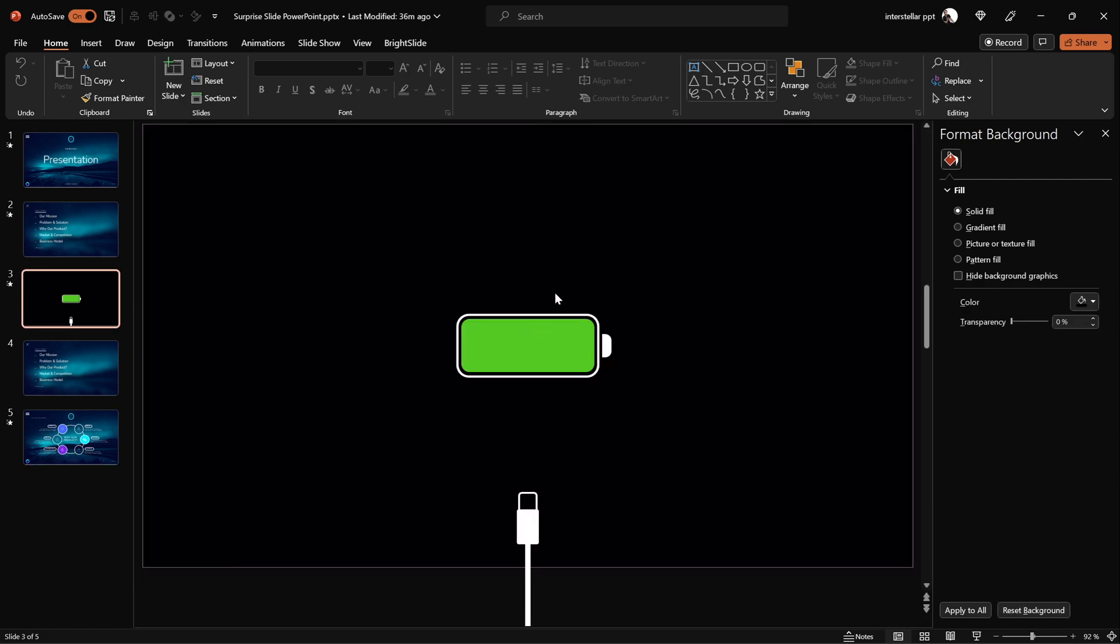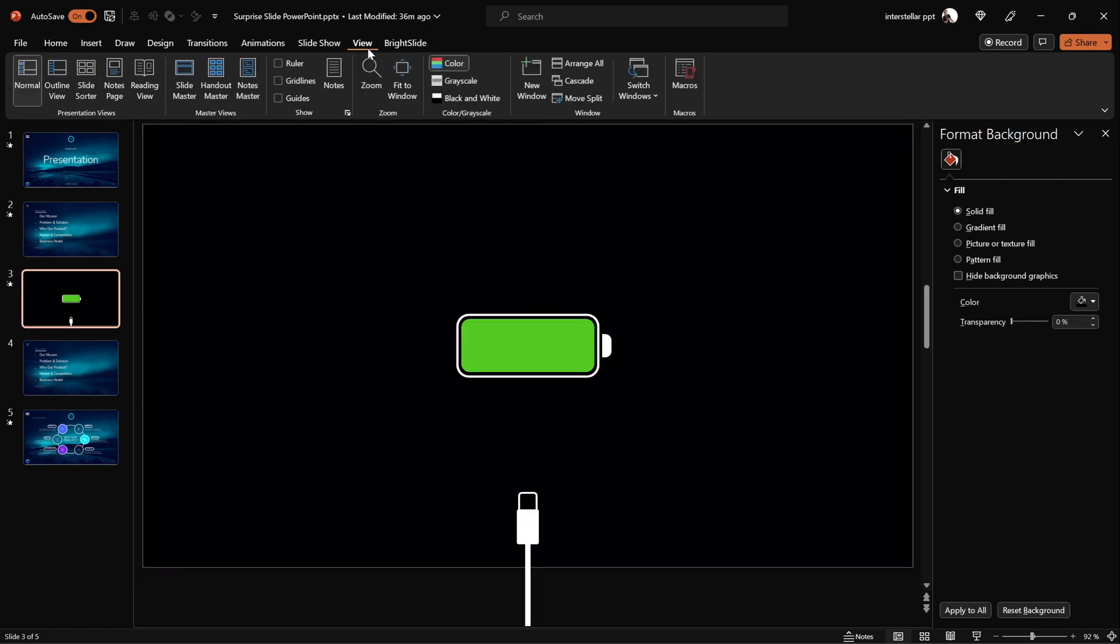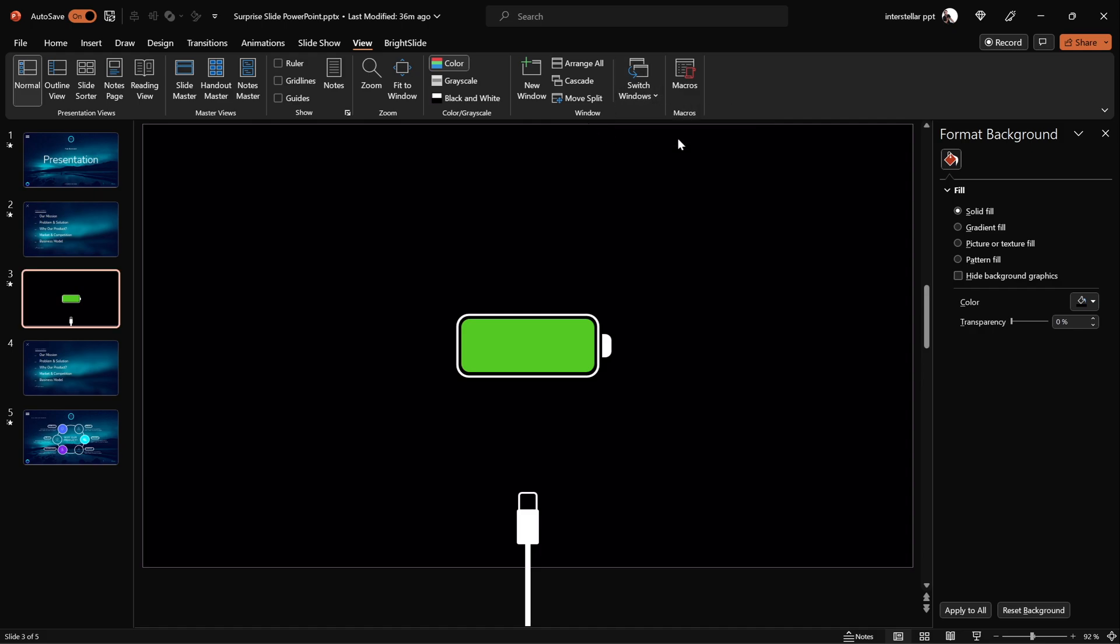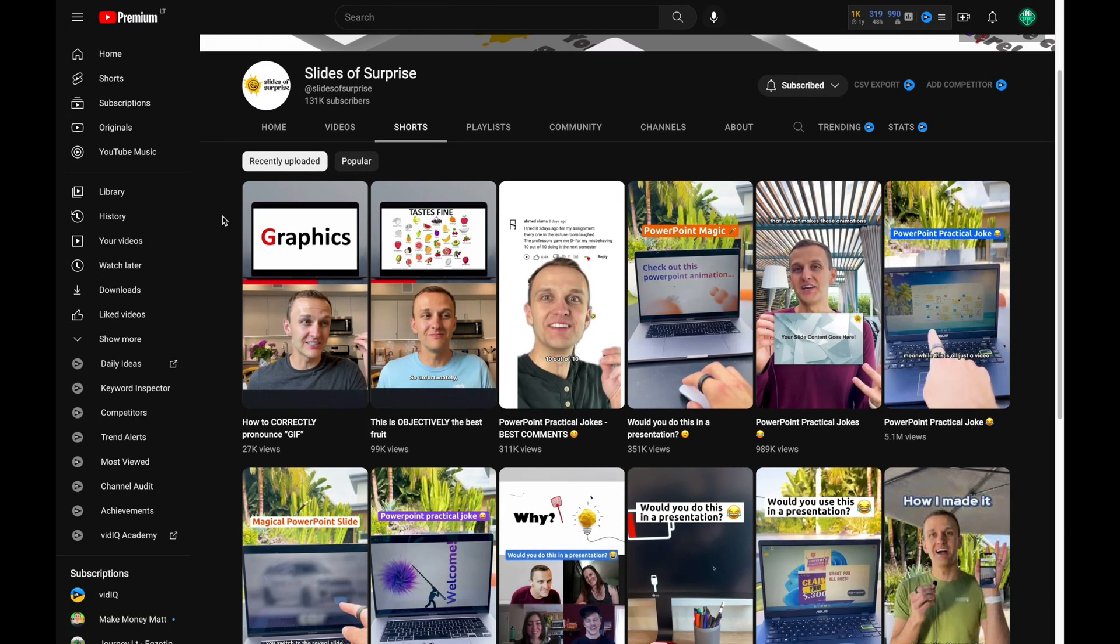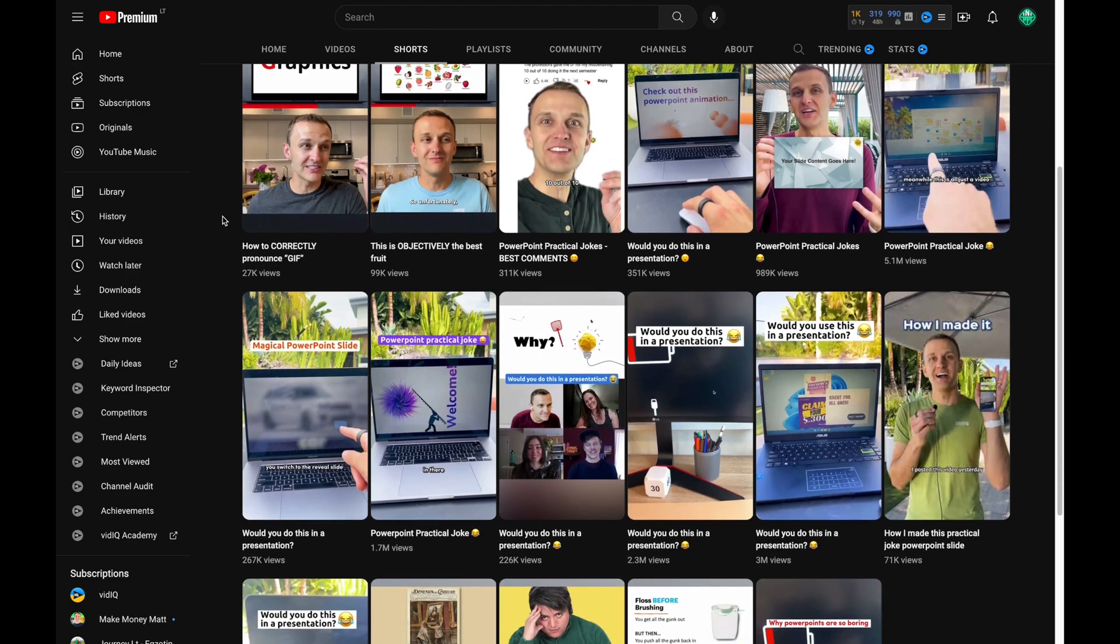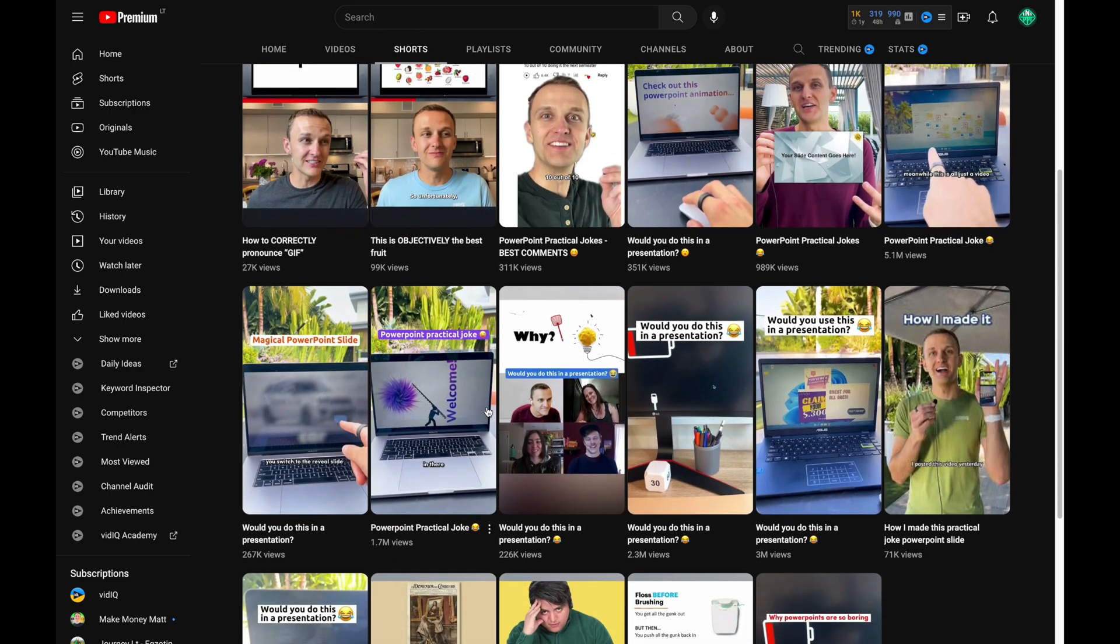Let me show you how it's done. Let's open up a new presentation. Before we continue, I'd like to give credit to Slides of Surprise for coming up with this awesome idea. Link to their video is in the description.